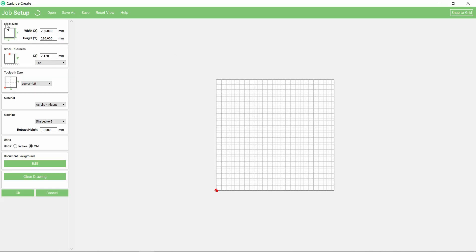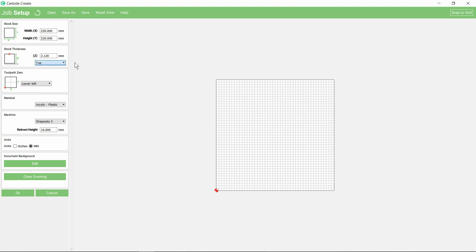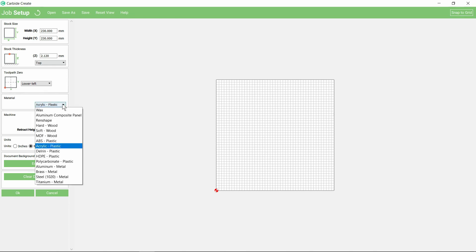To start with, select your stock size. I've got a sheet 230 millimeters square and it's just a piece of scrap ply, 2.12 millimeters deep. I'm referencing the tool paths from the top of the sheet. You have the option there to select the bottom.